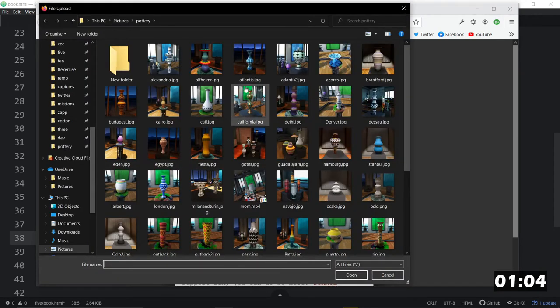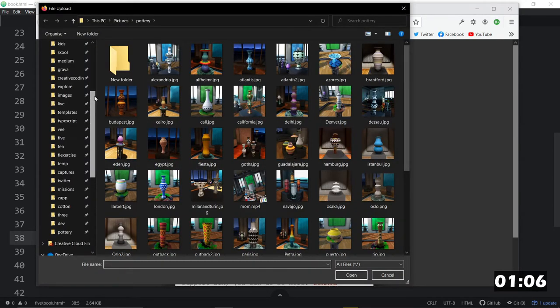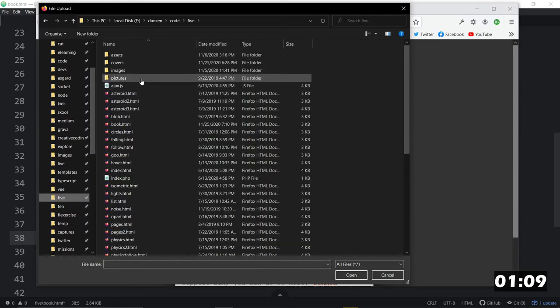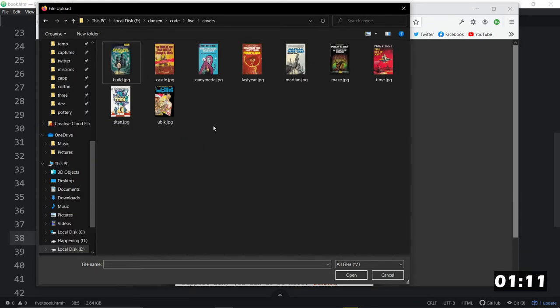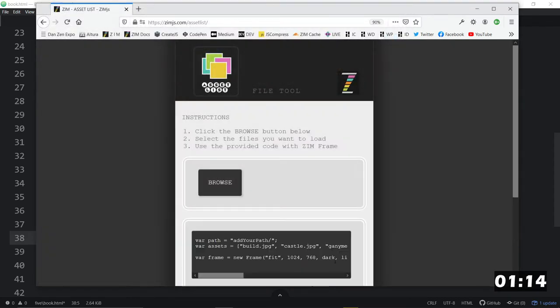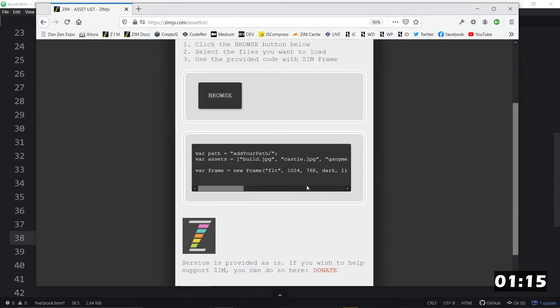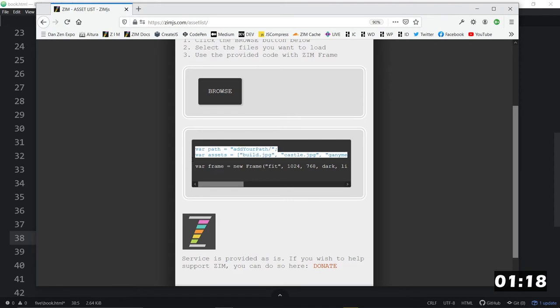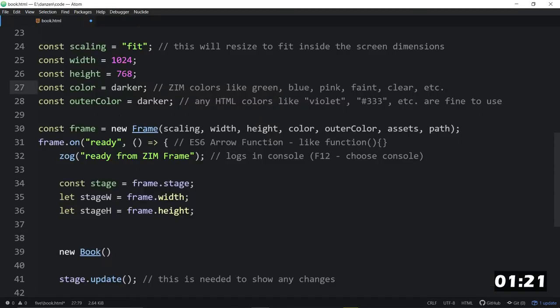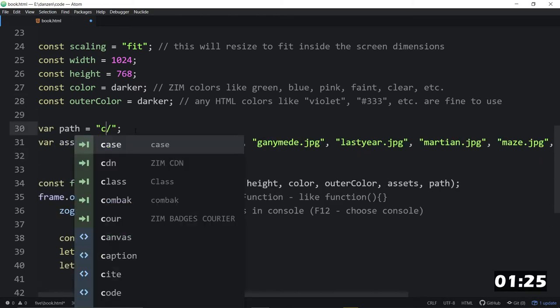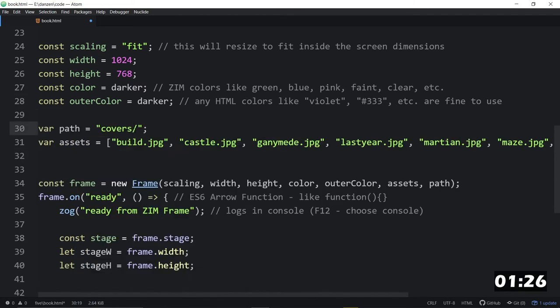And if we browse, you'll want to browse the folder, not this pottery, but up in 5. And then covers. So here they are. What you do is you select them all, and you open them. And what this does is it gives us the variables that we need, the information that we need, in here to load all of those images. So our path is covers, and then there they all are.